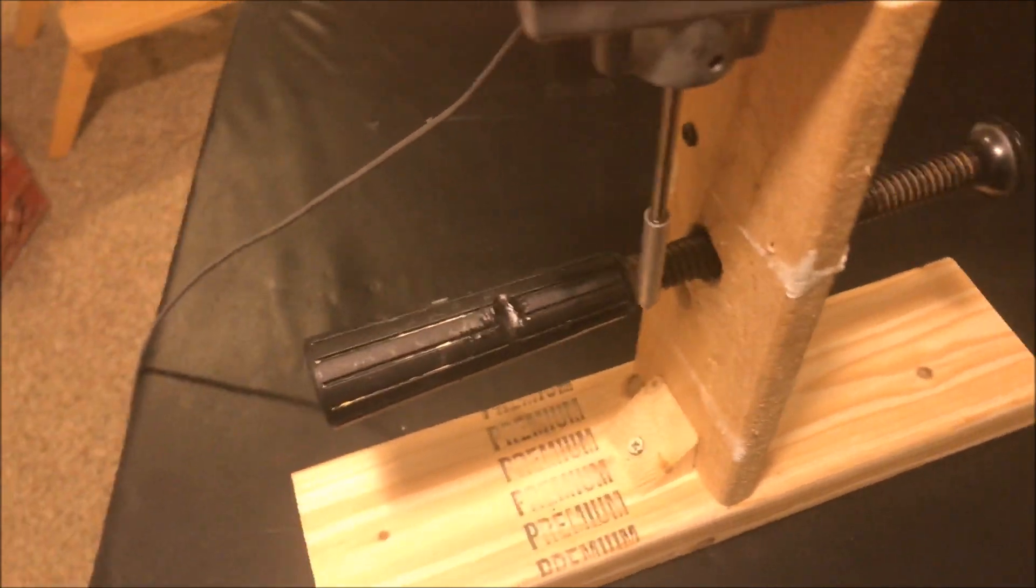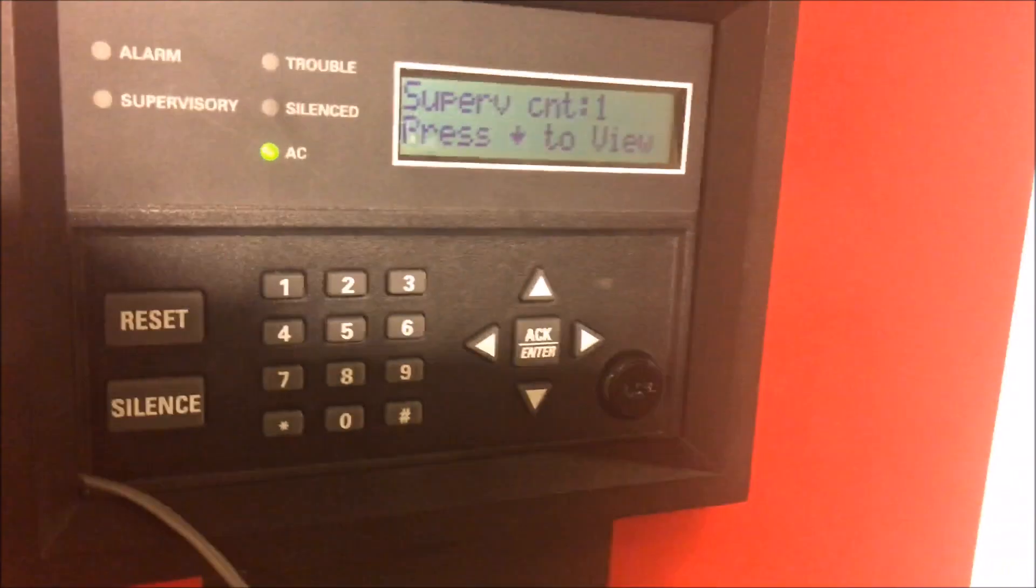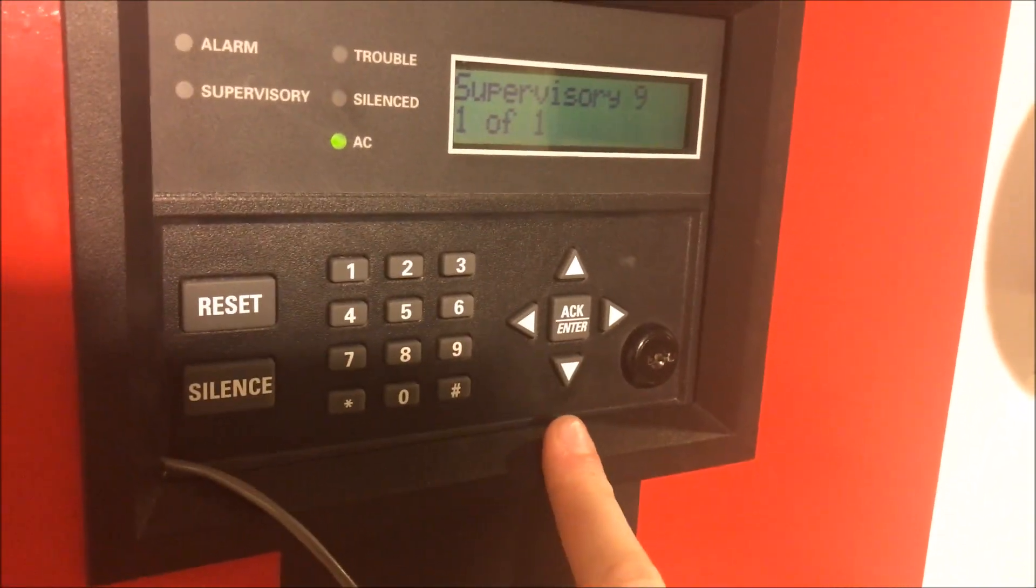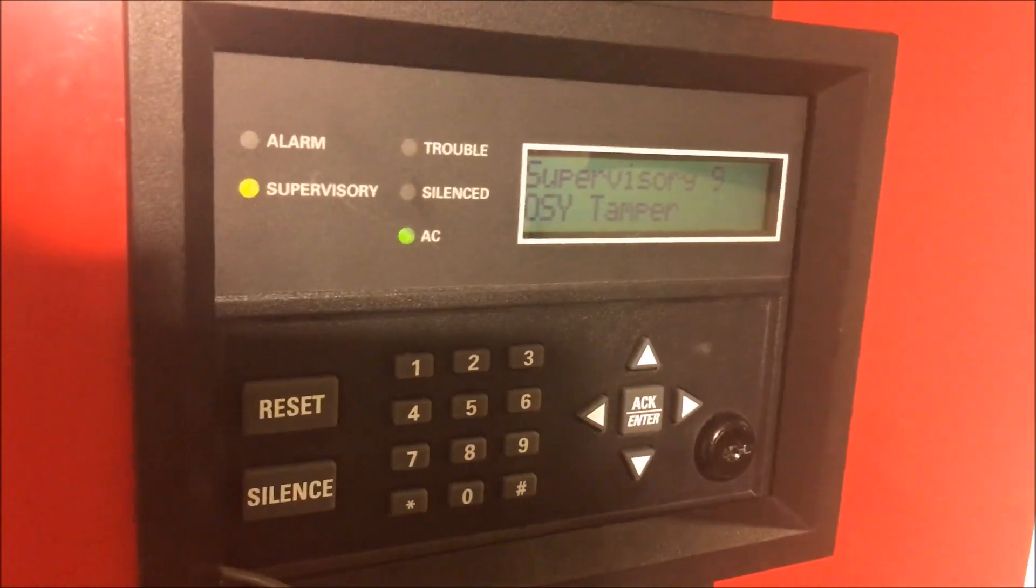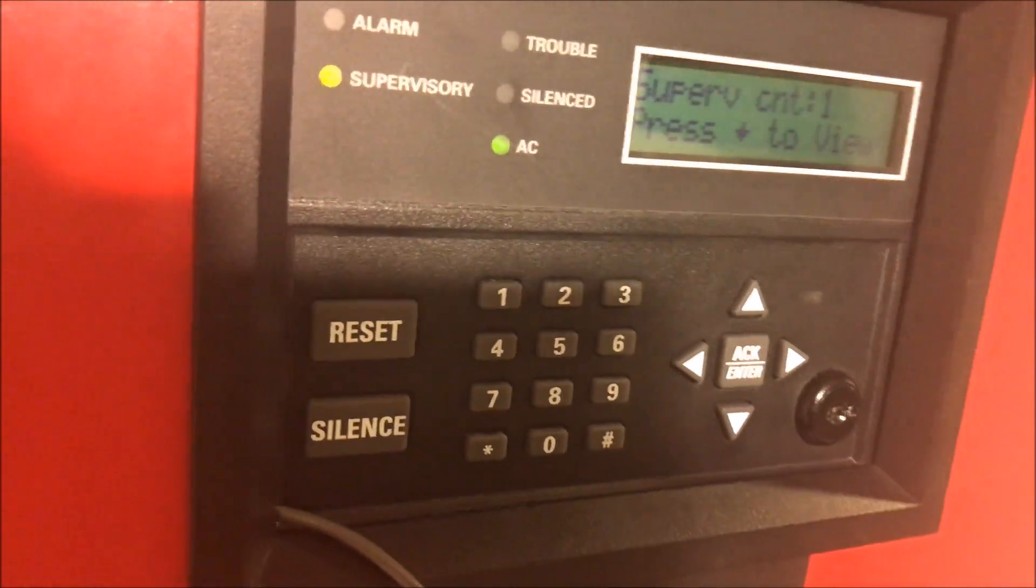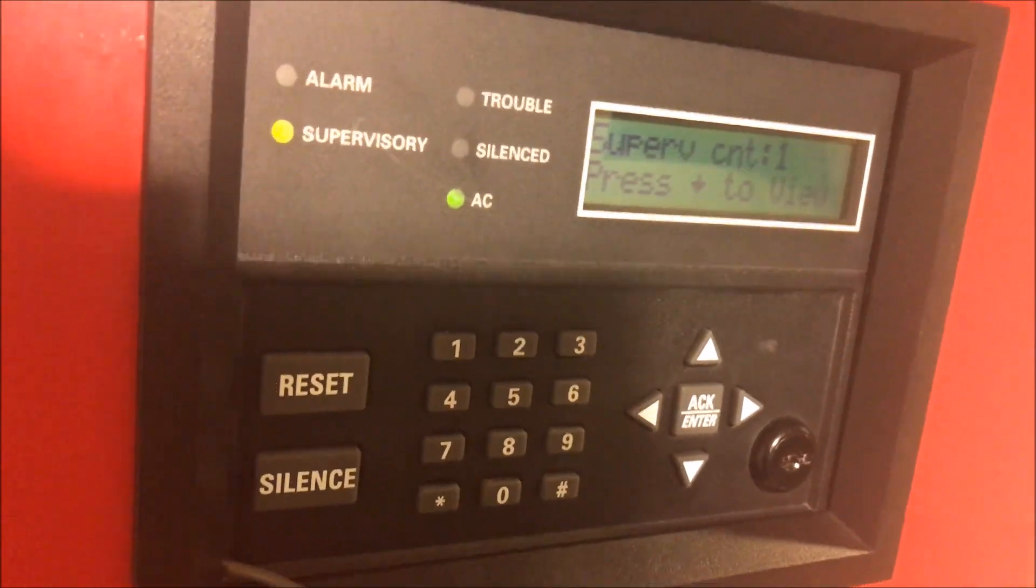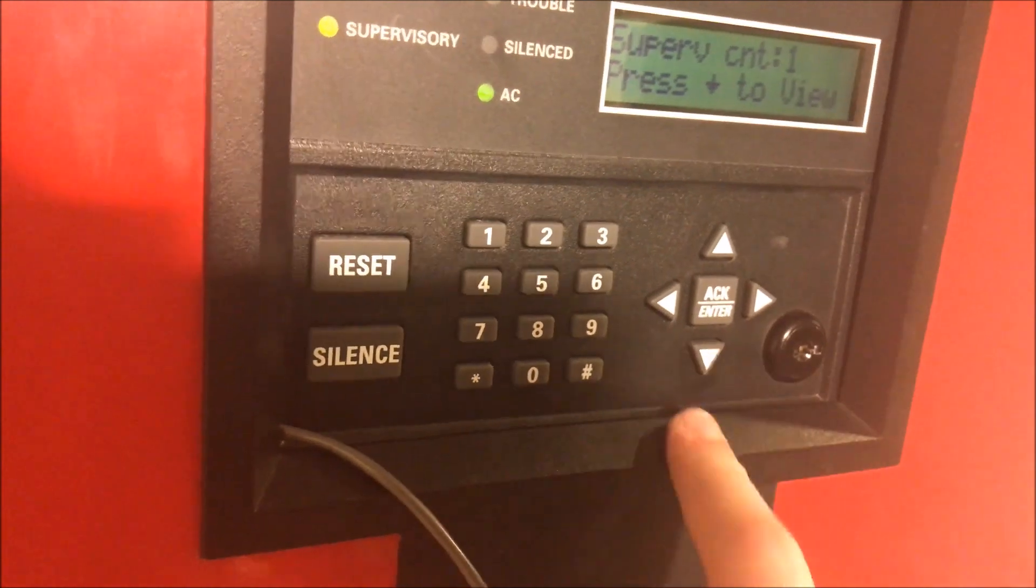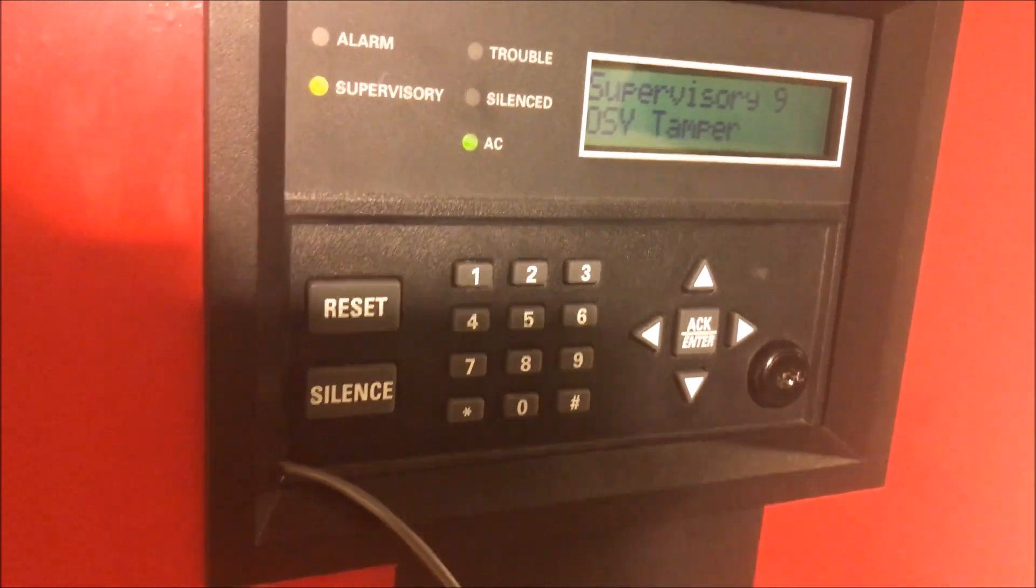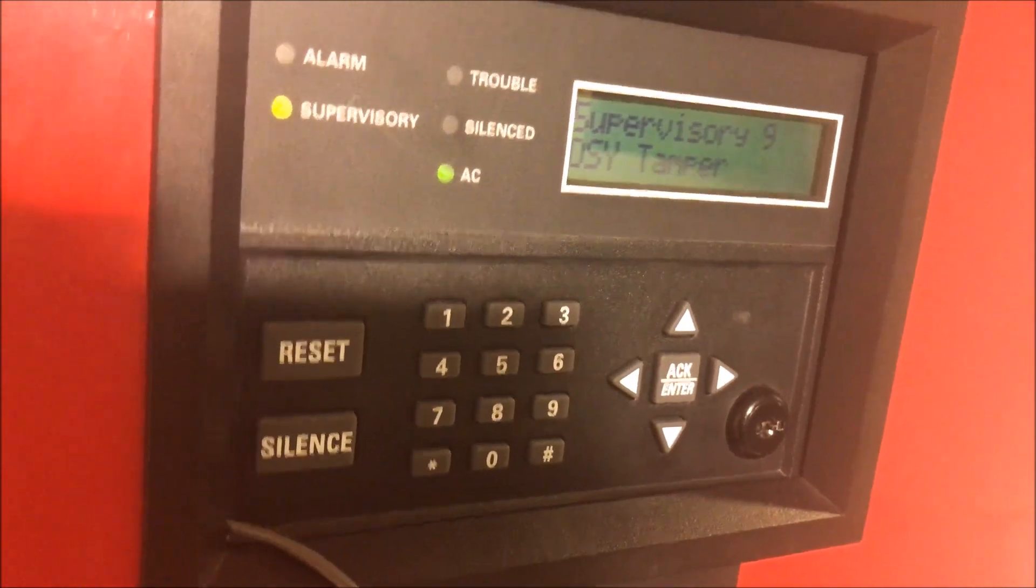And there, the panel goes into supervisory and if we come over to the panel, I am sorry about the lighting, I had to change it so you could see the switch. It says OS and Y tamper. That is my supervisory for the tamper switch. So OS and Y tamper.